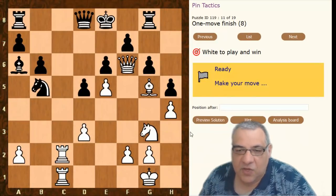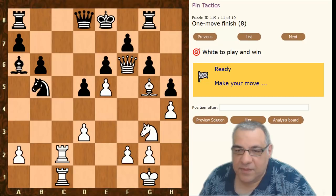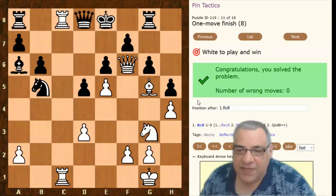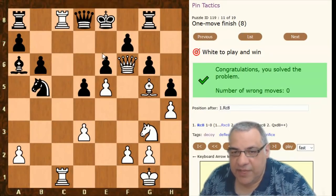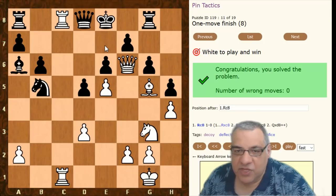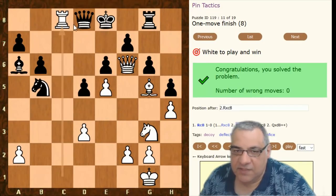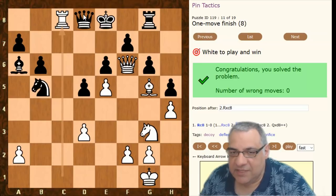In this next example, how do we use the pin? We can pin the queen to the king — an absolute pin — and that's absolutely winning. If the queen took, we have Queen e7 checkmate. On Rook takes, Rook takes, we're still pinning that queen. If Bishop takes, we have Queen takes d8 checkmate. If Queen takes, Queen e7 checkmate. It's absolutely winning.